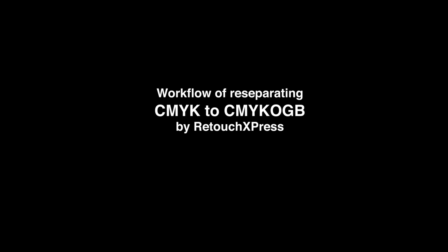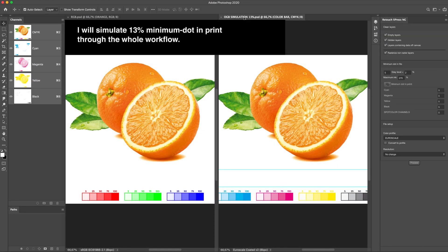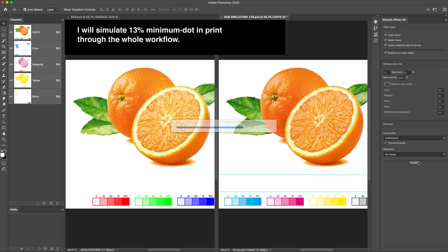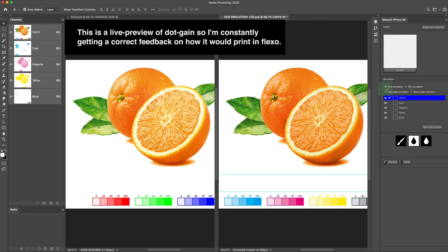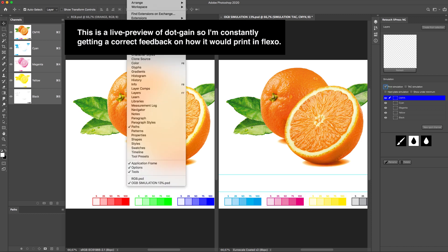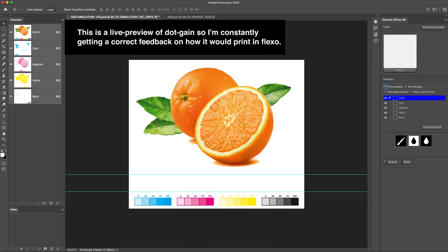Workflow of re-separating CMYK to CMYK-OGB by Retouch Express. I will simulate 13% minimum dot in print through the whole workflow. This is a live preview of dot gain, so I'm constantly getting correct feedback on how it would print in flexo.